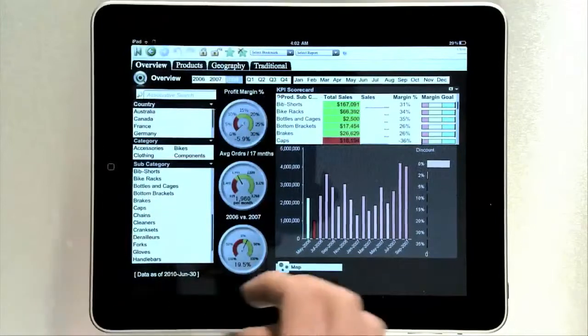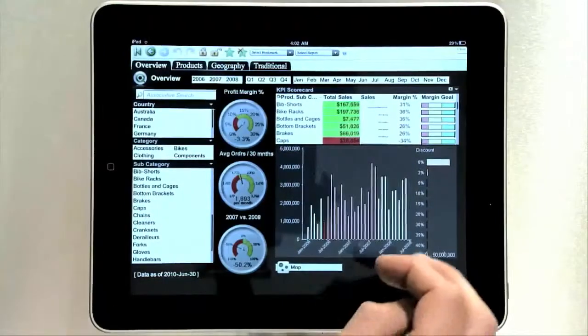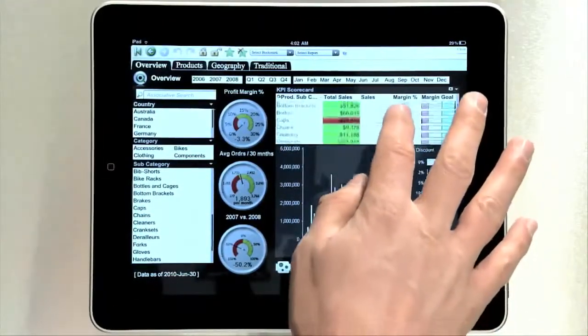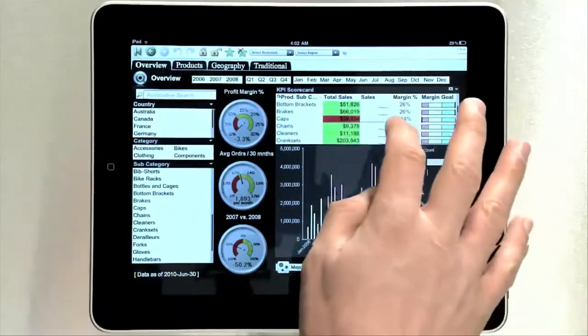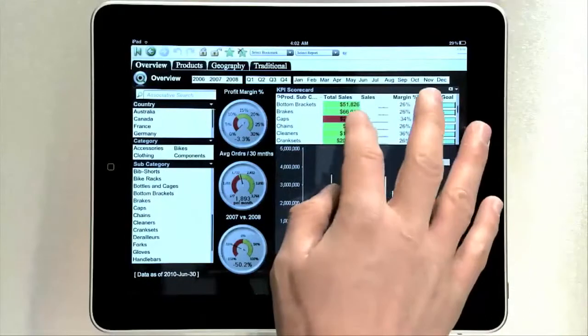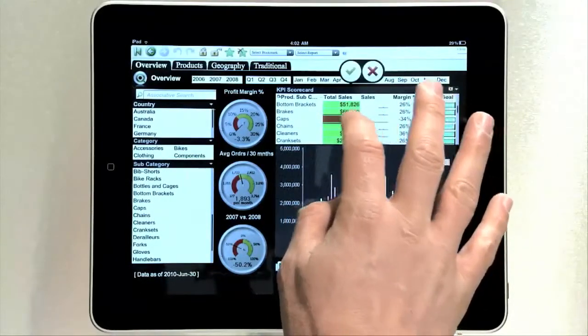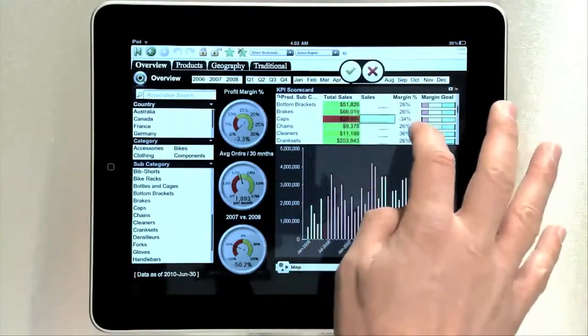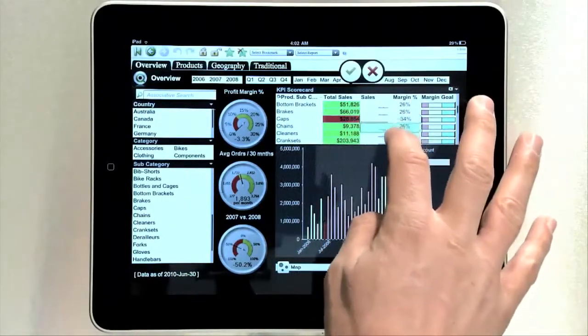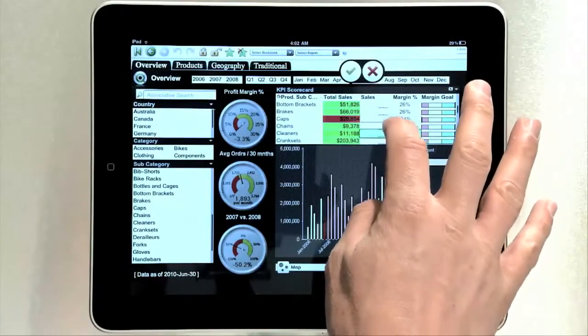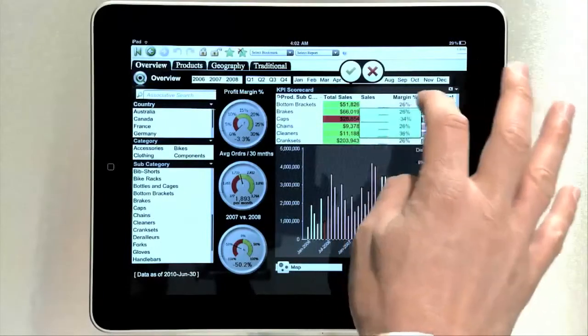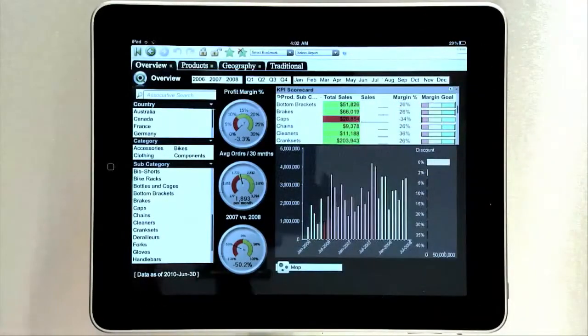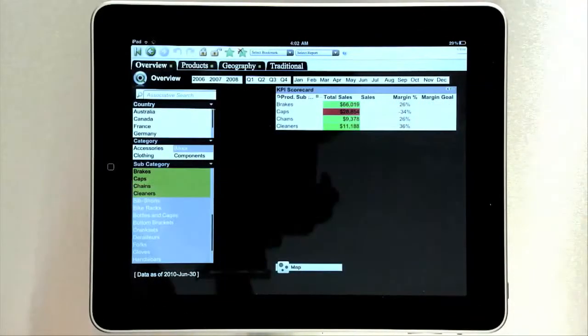The touch and hold model works in tables too. If I'm taking this table and I want to look at a particular set of these, I can touch and hold, bring up the marker, maybe select just those right there, and commit the selection.